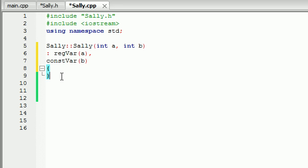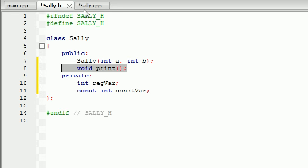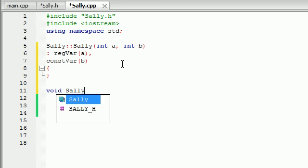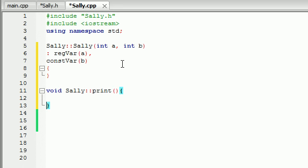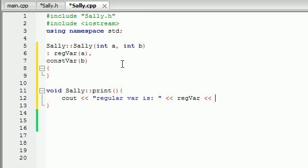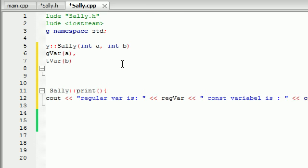Now let's go ahead and make a void print function to print this stuff out on the screen. All this is going to do is cout 'regular var is' and then put reg var, then output 'constant variable is' colon and then const var.